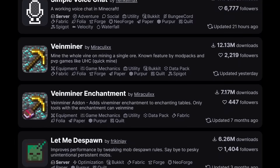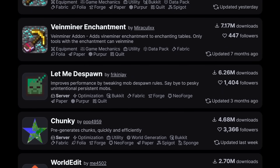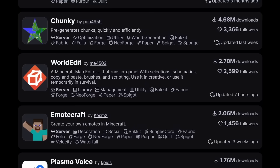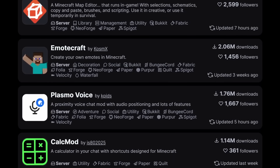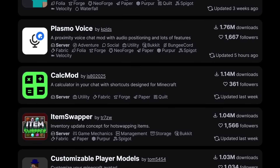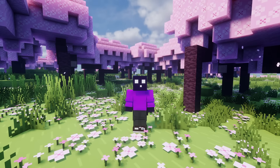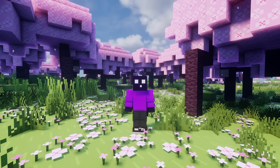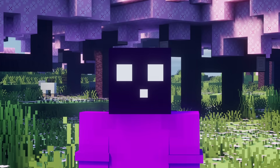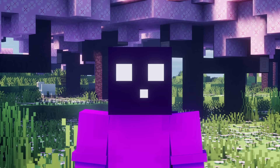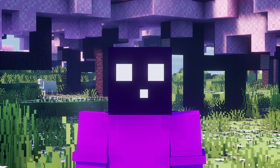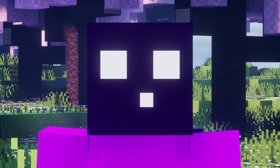First you have to decide if you want to run plugins or mods, or maybe none of that. And let's say you choose plugins — you will still have a dozen different softwares to choose from. With the market being flooded with high performance forks, server softwares that all claim to deliver the absolute best performance, it can be hard to figure out what to actually believe and what the difference between certain server softwares is.